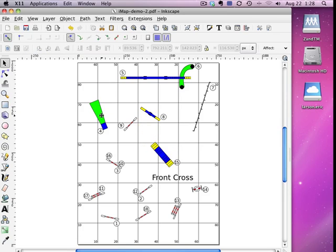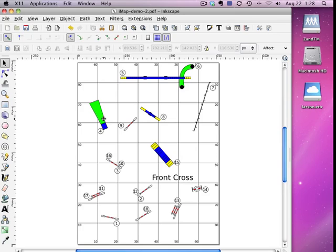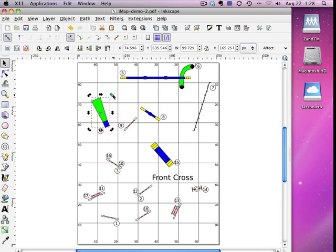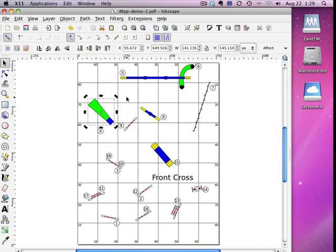So you can edit agility IMAP PDFs on your PC or Mac. This is great for course reviewers—you can send them a PDF, they can open it up, make changes to your course quickly and easily, and send it back to you. All right, thanks for joining me for this tutorial on agility IMAP, available on the Apple iTunes Store.